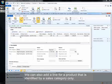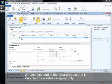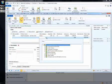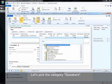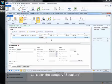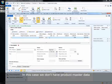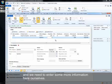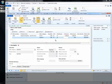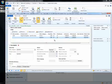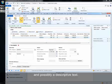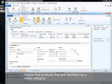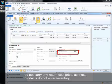We can also add a line for a product that is identified by a sales category only. Let's pick the category speakers. In this case, we don't have product master data and we need to enter some more information here ourselves. That includes the price and possibly a descriptive text. Notice that products that are identified by a sales category do not carry any return cost price as those products do not enter inventory.